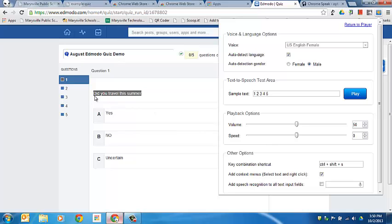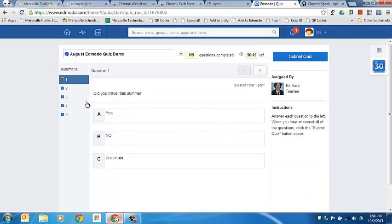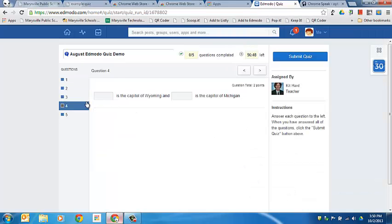So there you go. You can have students listen to questions being read in either a Moodle quiz or an Edmodo quiz using text-to-speech in the Chrome browser on a Chromebook.